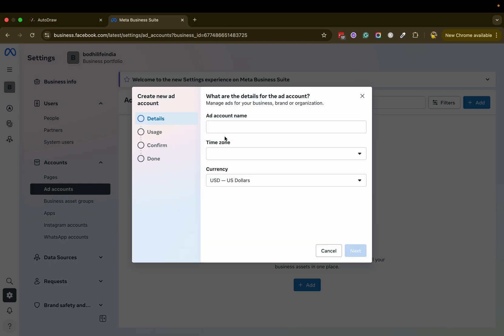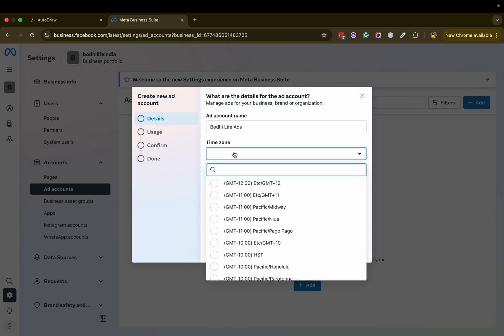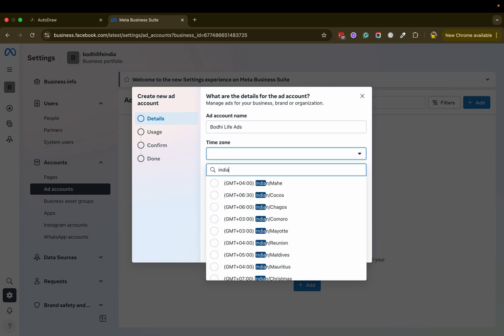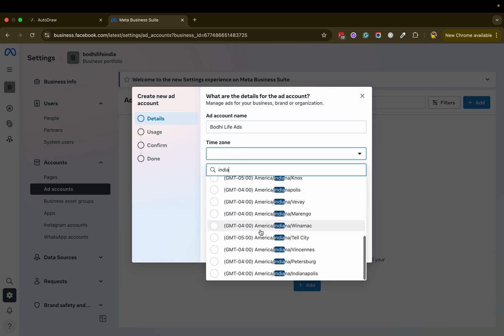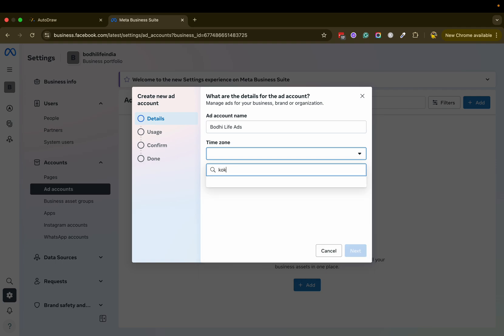Create a new ad account. You could give this account some name and also fix a time zone. You can search for it.